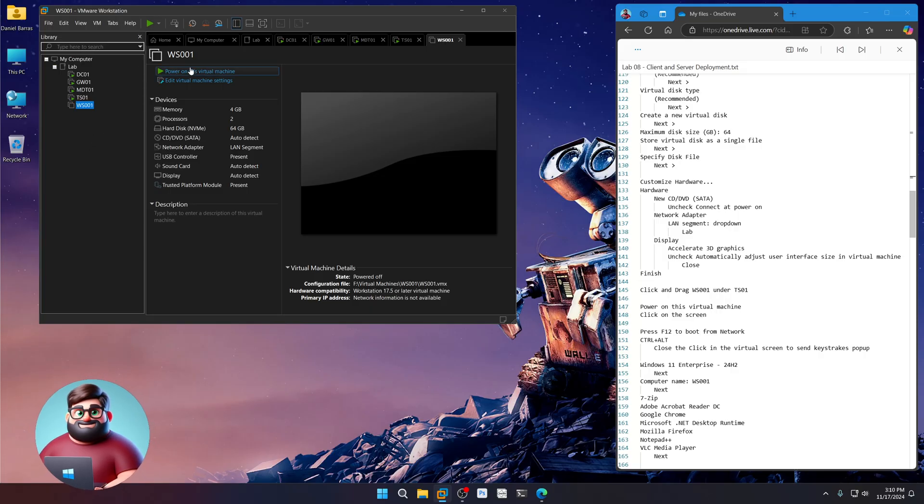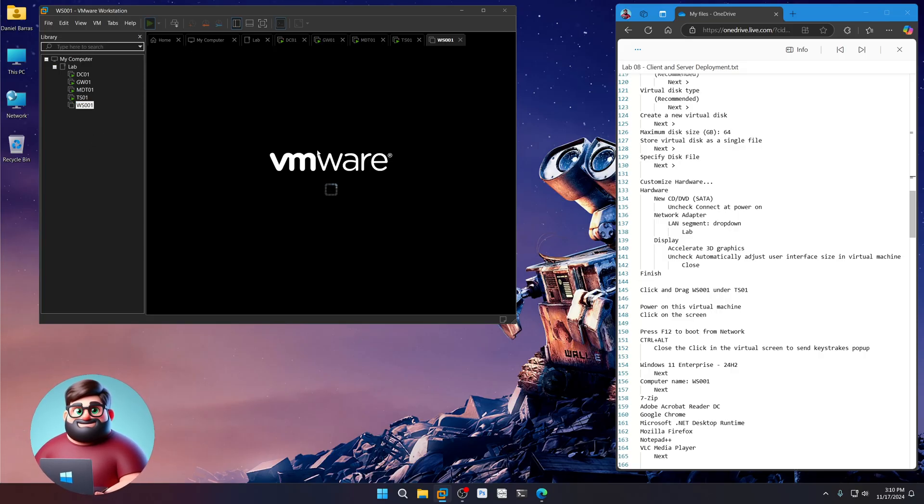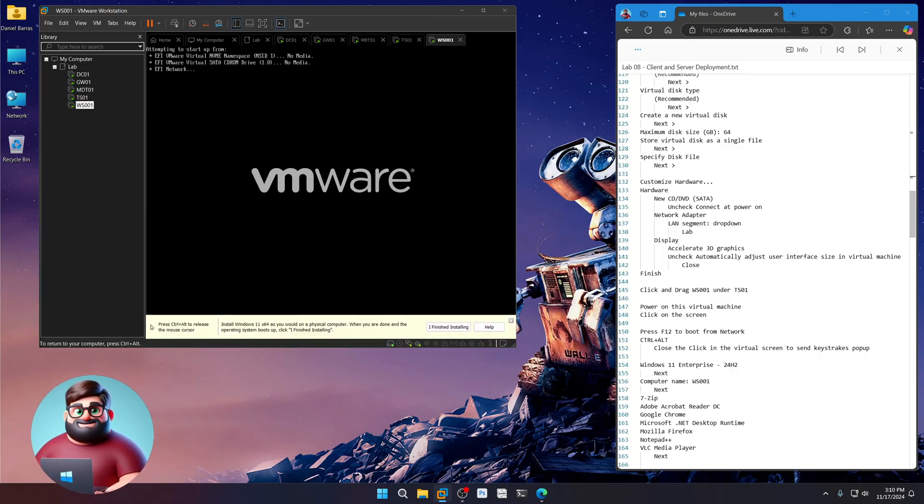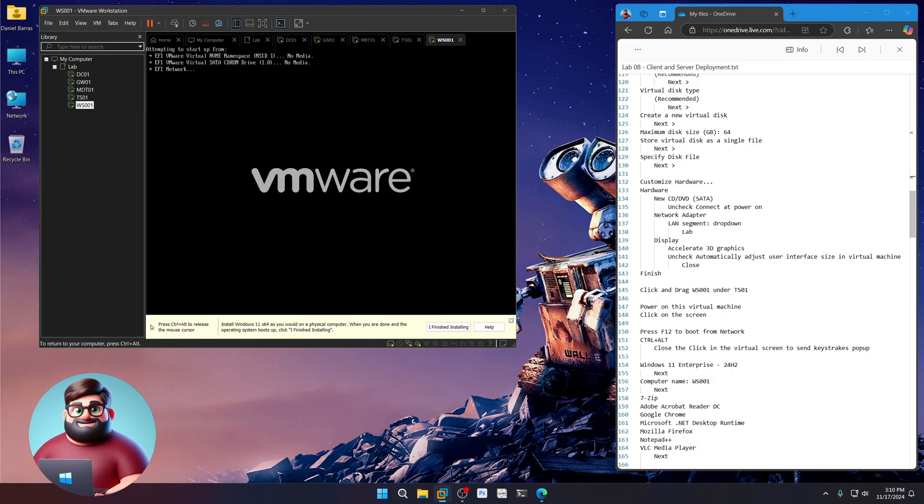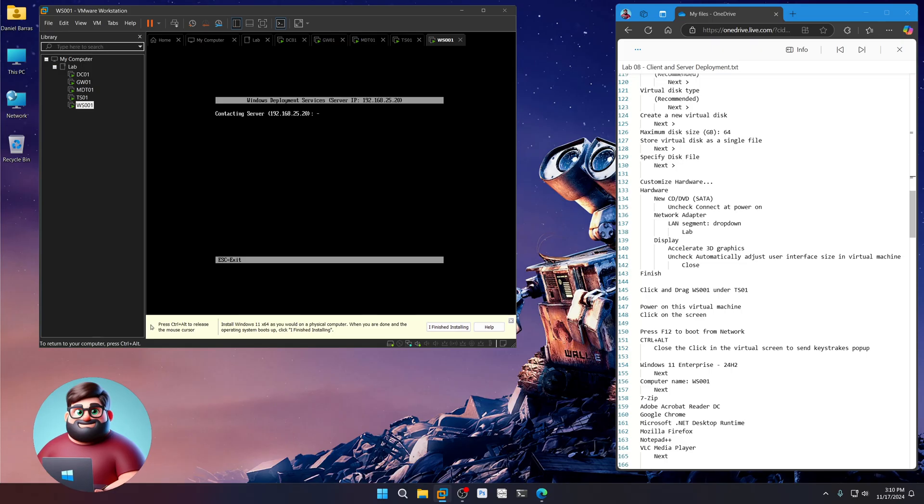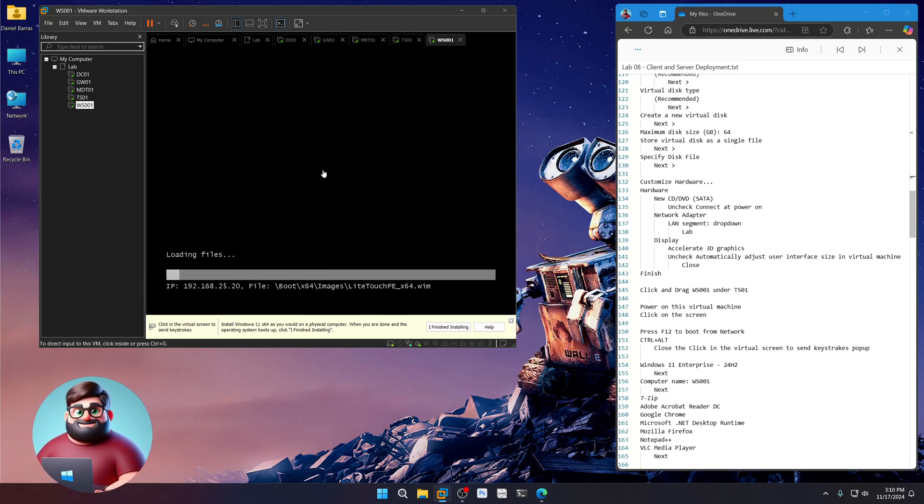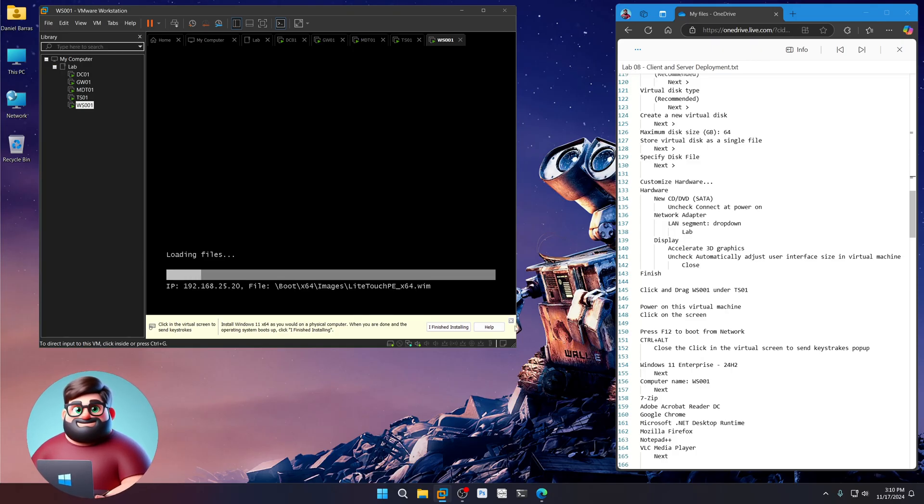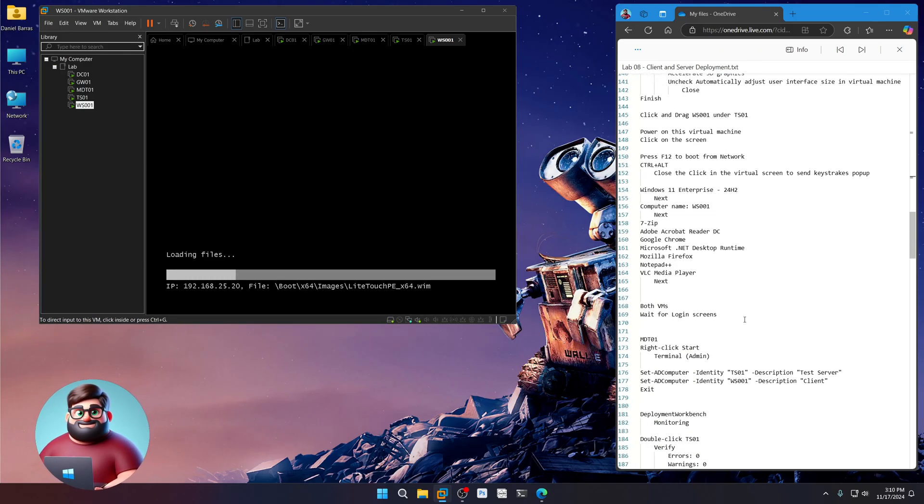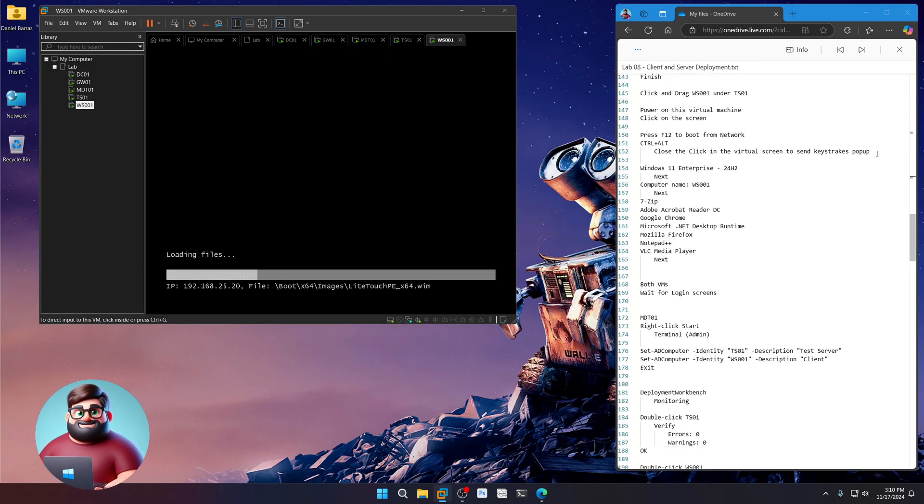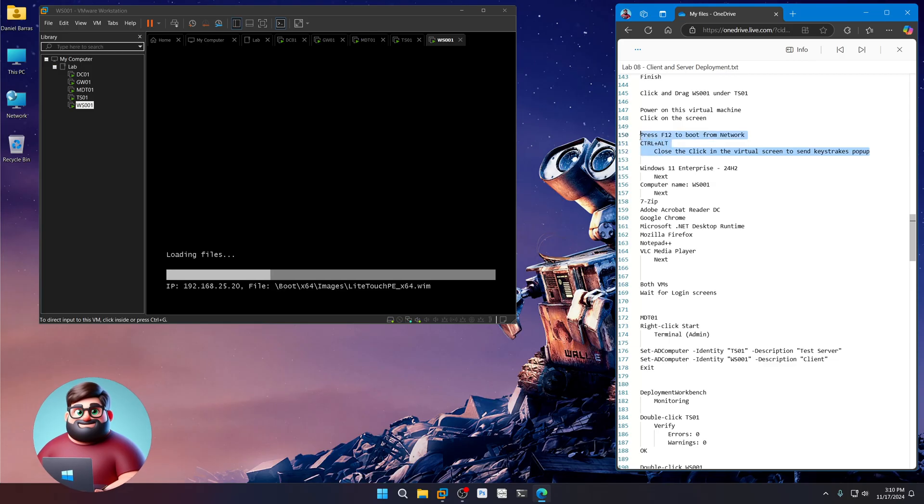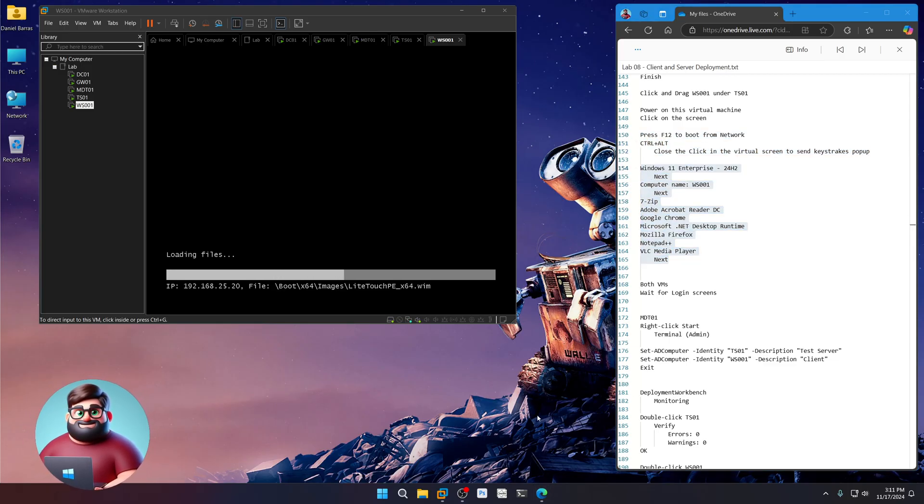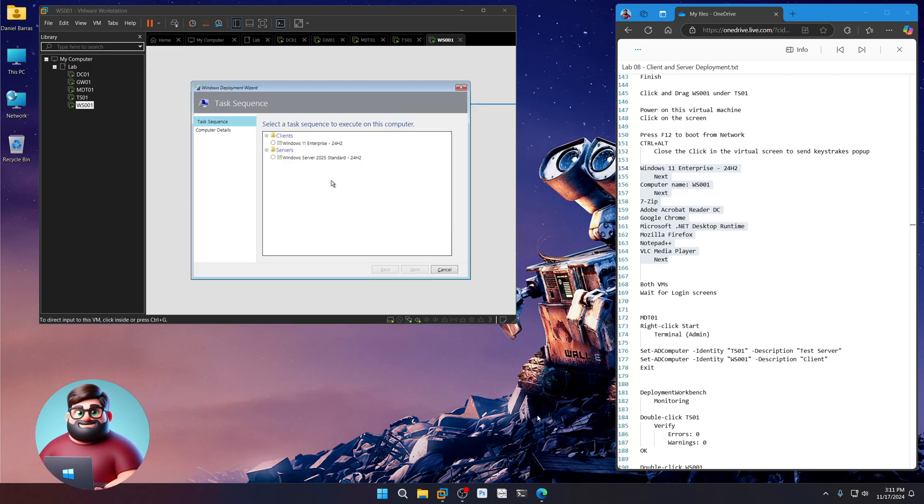Power on this virtual machine. Click on the screen. Wait for that to change like we did last time. Press F12 to boot from the network. There we go. And away we go. Control and Alt to get out of the window. Close the pop-up. And there we go. And now we're going to wait for the selection to come up. I'll be right back.